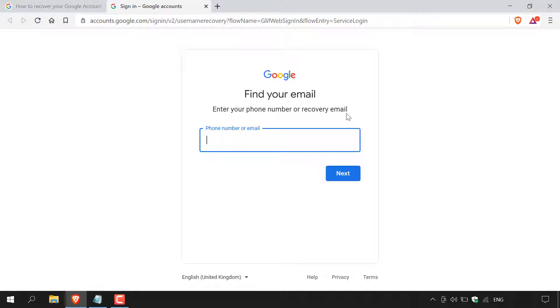So it's only asking for one. Again, I only have a recovery email address tied to my Google account, and that's what I'm going to be entering here. So I'm just going to do that now.